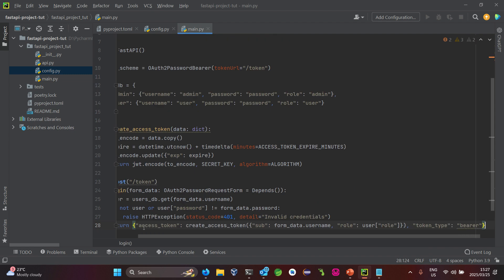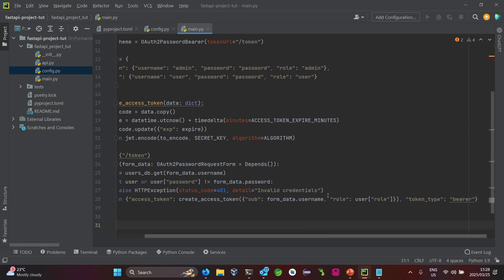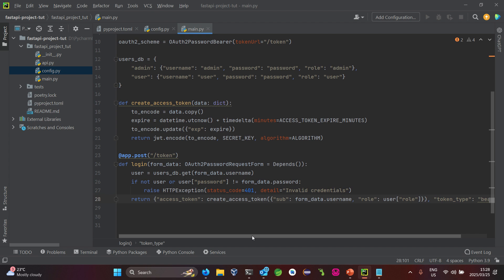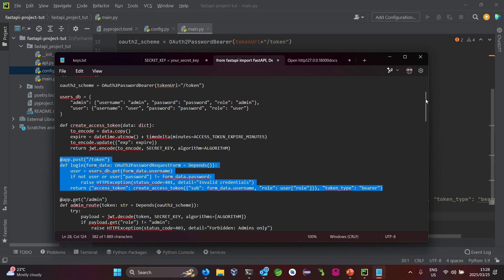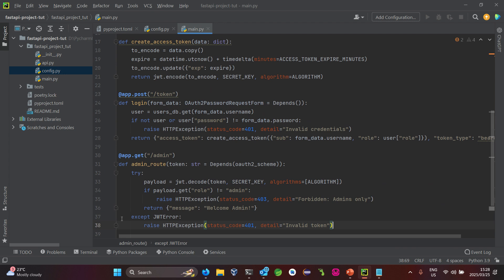Now let's look at the endpoint that generates the token. I added a small modification — we already had this previously, however this time we didn't have the role part, so we needed to edit it so that when the token is generated it can be assigned to the desired role. We also have the admin API endpoint — only admins should be able to access this endpoint.